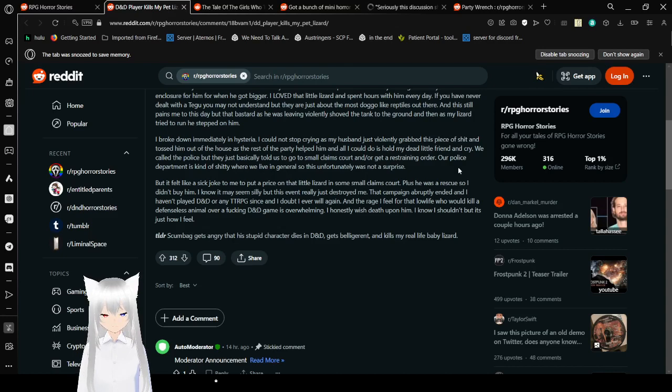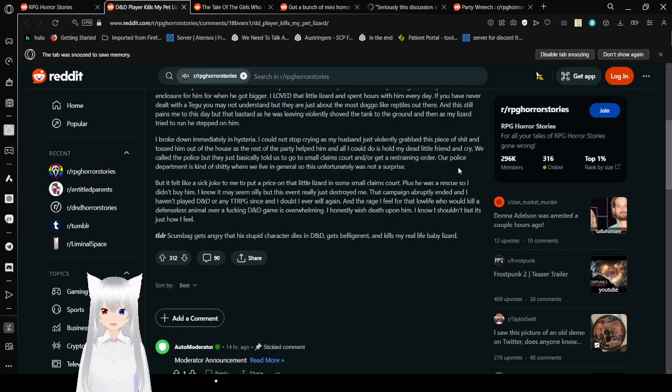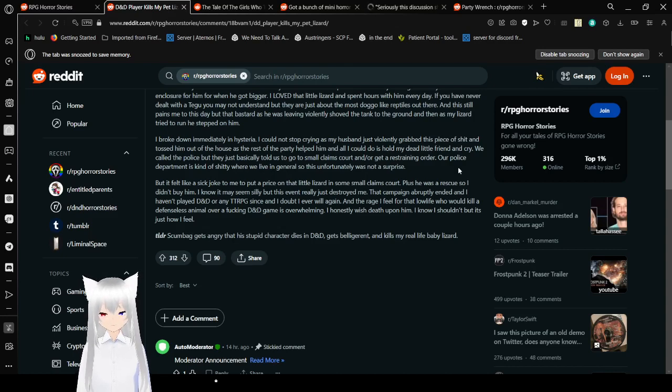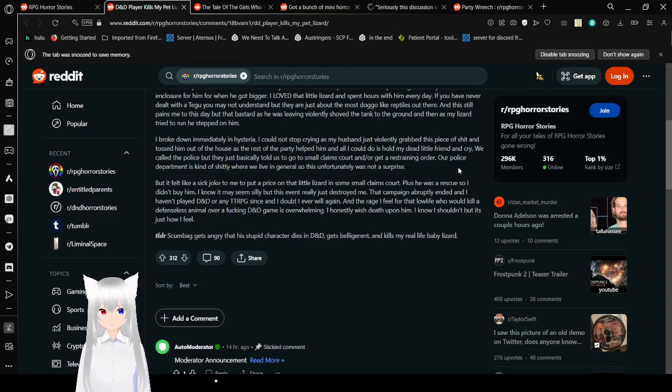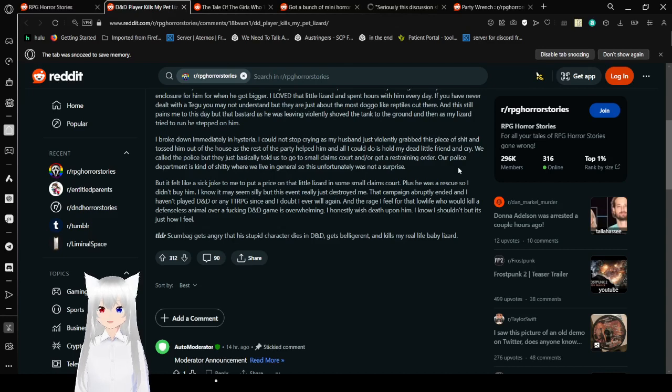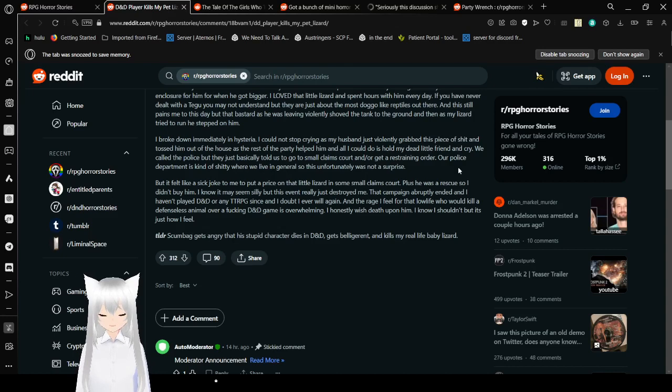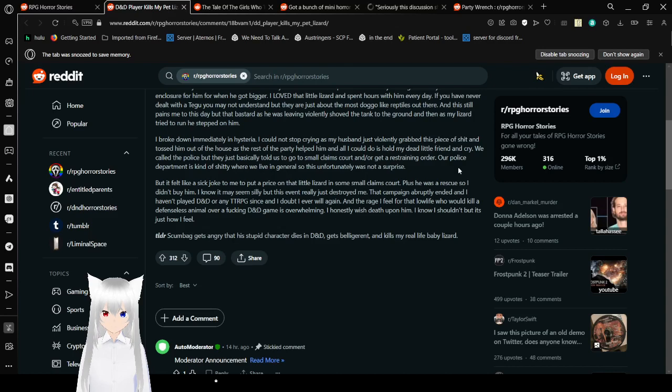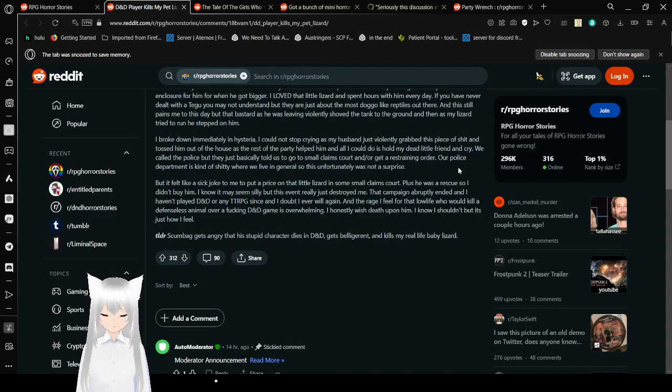I could not stop crying as my husband just finally grabbed this piece of crap and tossed him out of the house as the rest of the party helped him. And all I could do was hold my dead little friend and cry. We called the police but they basically told us to go to small claims or get a restraining order. Our police department is kind of crappy where we live in general so this unfortunately was not a surprise. That is animal cruelty. That is not okay. What the hell? I live in a place where if you even mentioned doing this sort of thing to someone's animal, you would be in hell of trouble. I think you would probably get arrested.